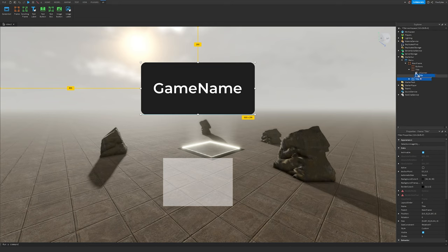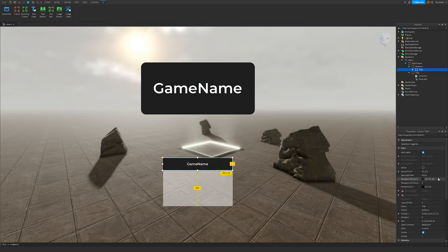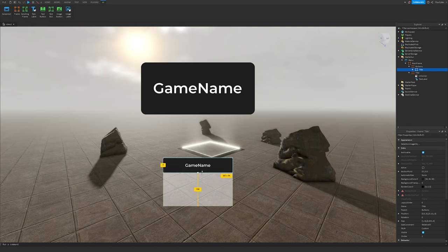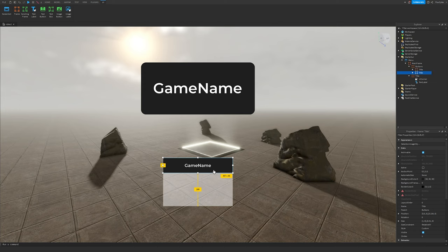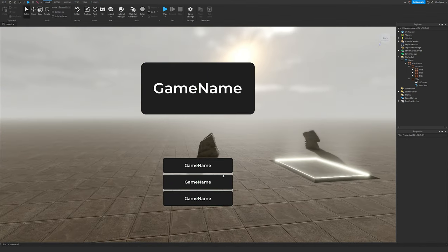Duplicate the Title and put it into our Buttons frame. Scale it so it fills in around the X position of the box, and move it to the top. Make sure your X position is 0.5 but your Y position is set appropriately. Scale it down just a tiny bit. Duplicate it and put one in the center, then duplicate again and put one at the bottom.